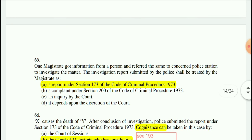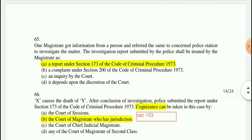Question 65: Once a magistrate got information from a person and referred the same to the concerned police station to investigate the matter, the investigation report submitted by the police shall be treated by the magistrate as a report under Section 173 of CrPC.